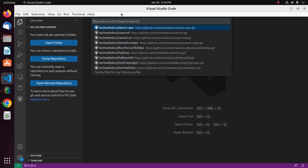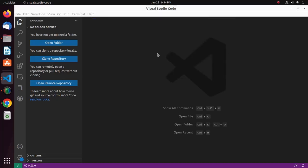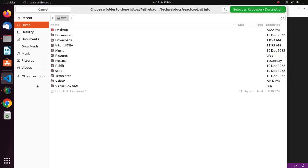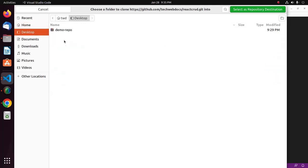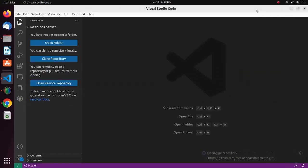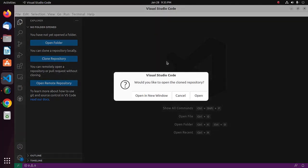It may take a while. Now select a repository from the list. After selecting the repository, choose a location on your computer where you want it to be cloned. I'm going to store this repository on my desktop. Now select it as the repository destination and wait for it to complete.